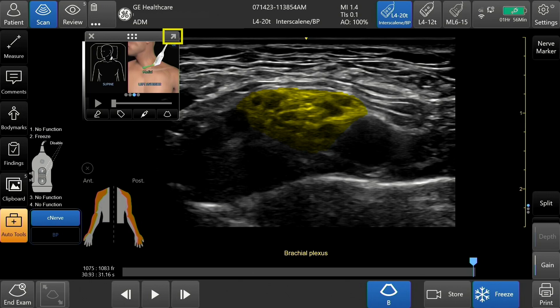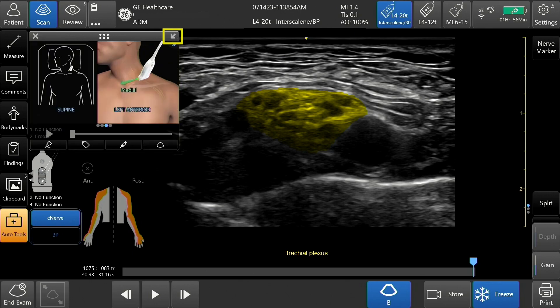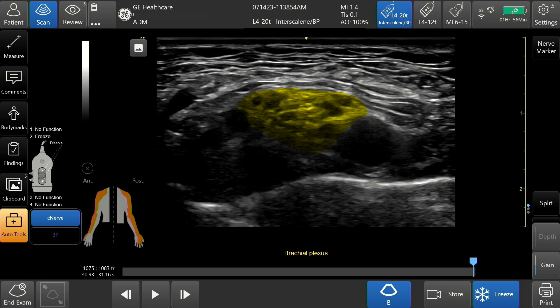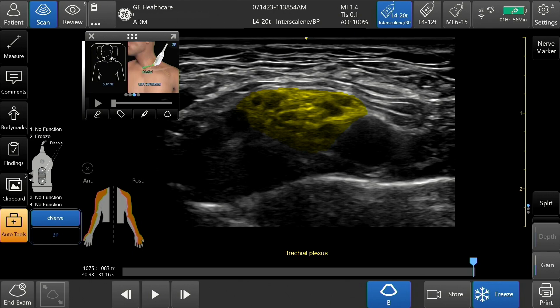Swipe right or left on the reference image to change view and side. Make the image display larger by tapping the enlarge button above the window. Tap again to return to the original size. Tap the minimize button in the upper left-hand corner to hide the graphic. Tap the picture icon to view the image display again.